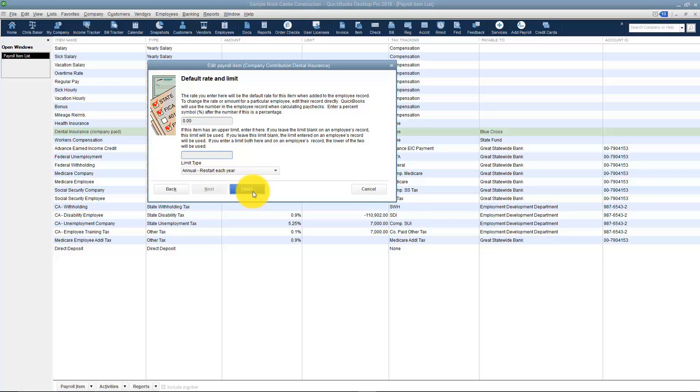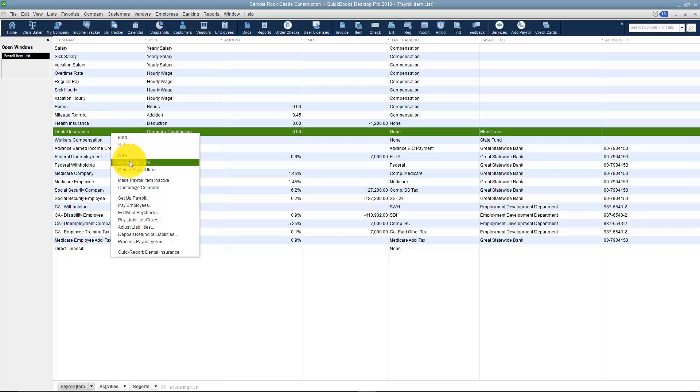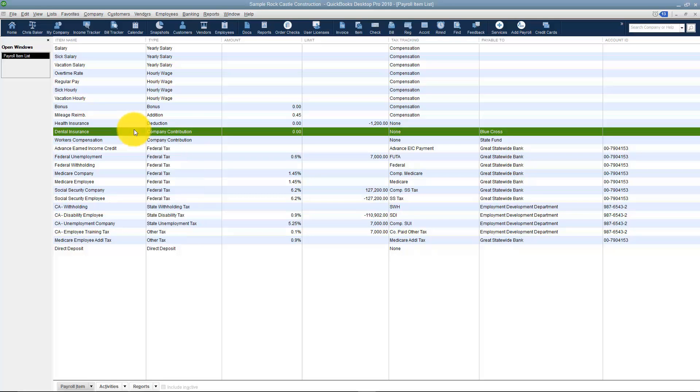I'm going to finish and now you're going to see there's the dental insurance. If you needed to delete any item here, you just right-click and then you can choose your edit or delete options from here. Notice also you can make a payroll item inactive. This is one place where it's going to be very helpful.